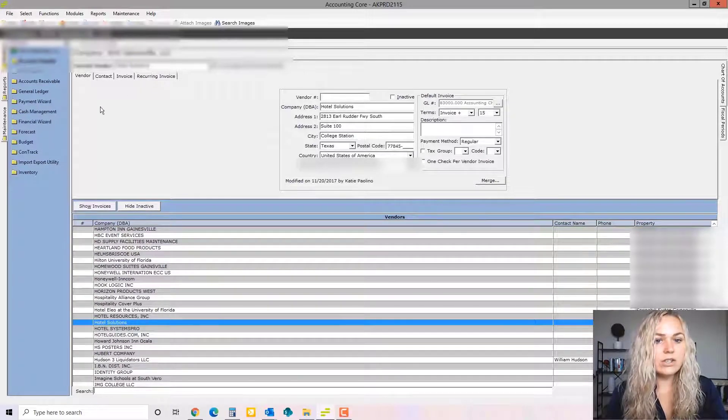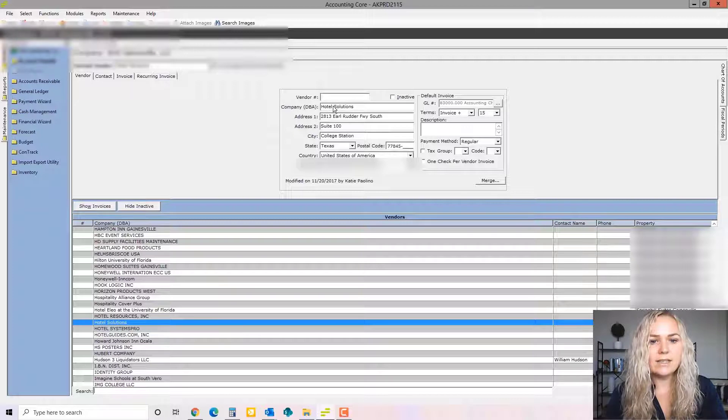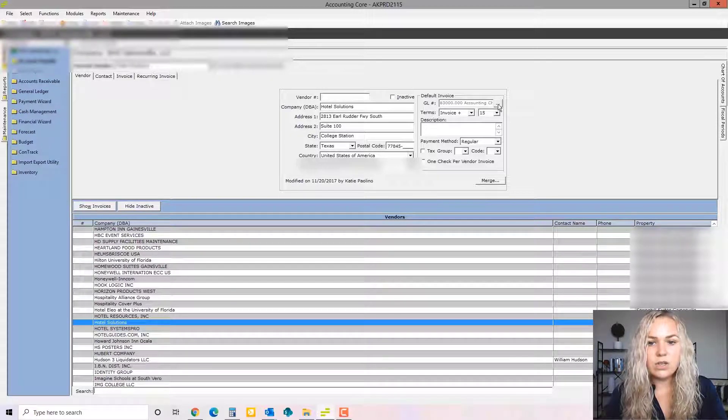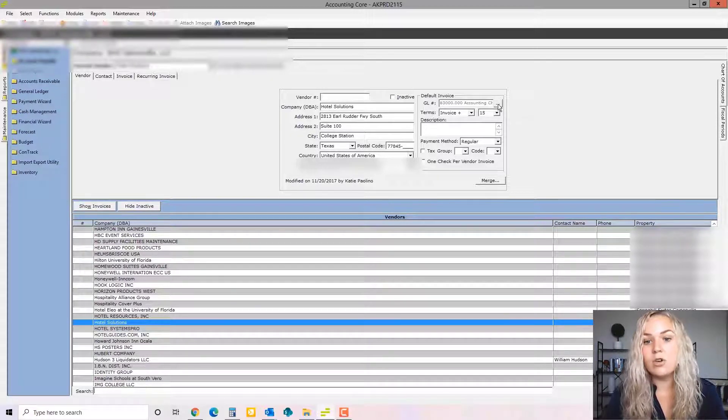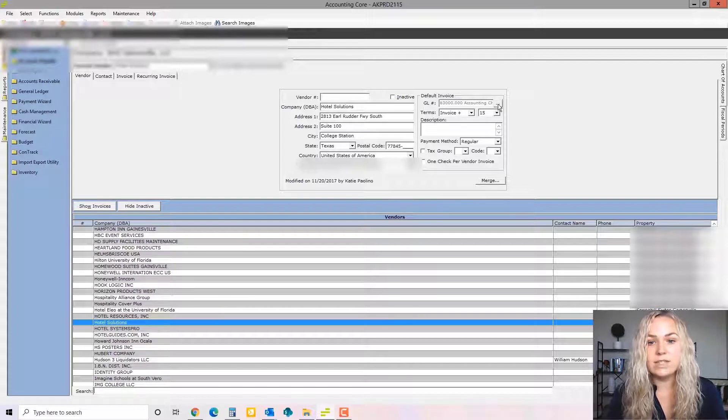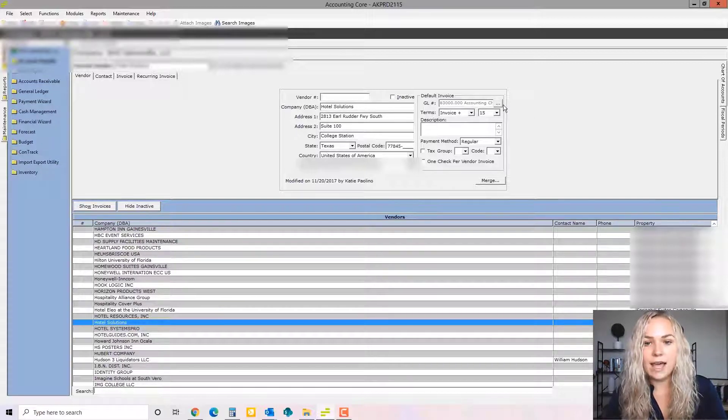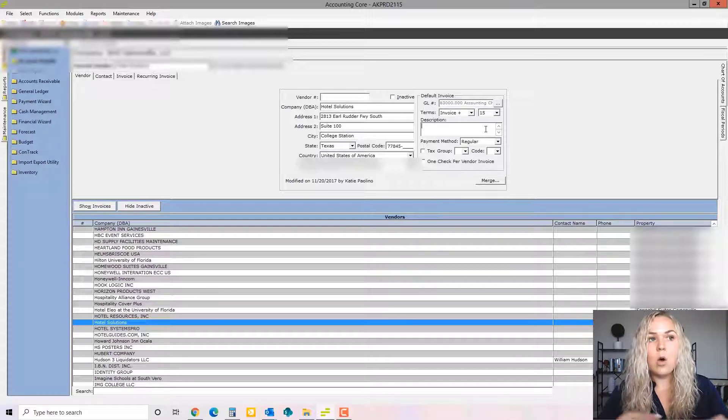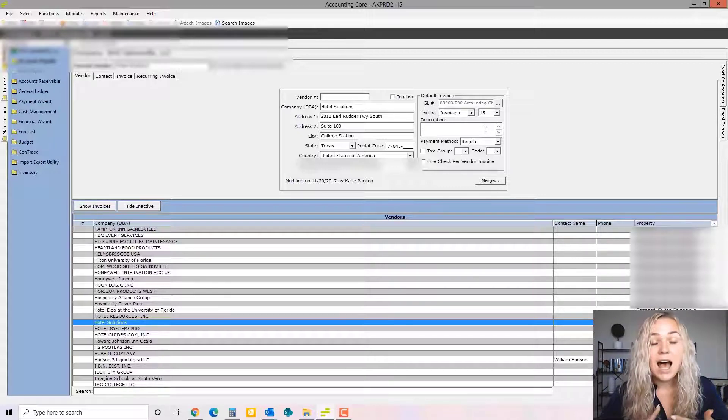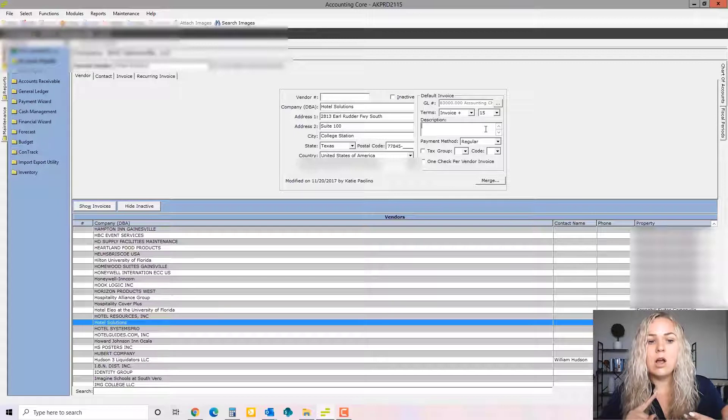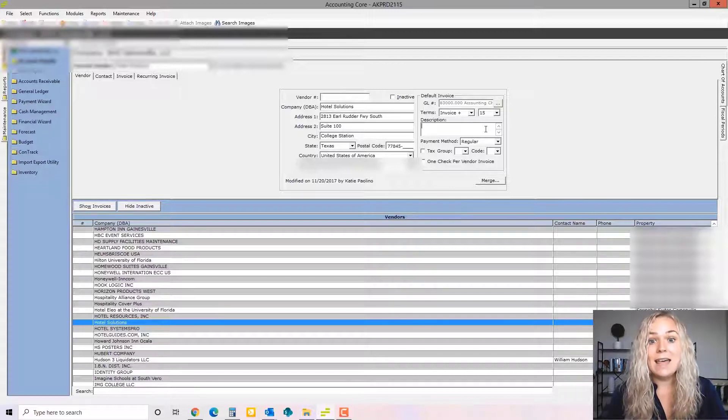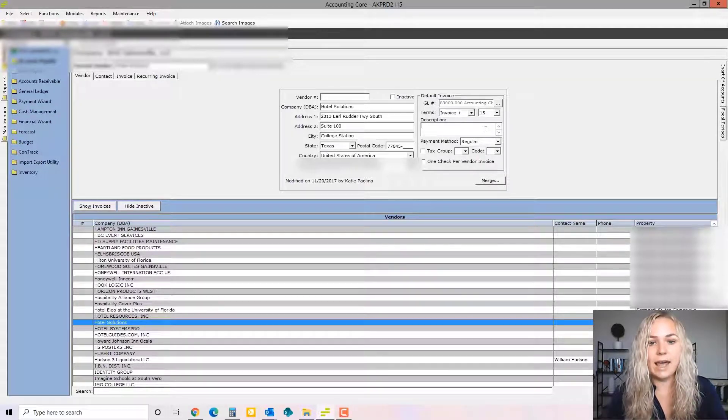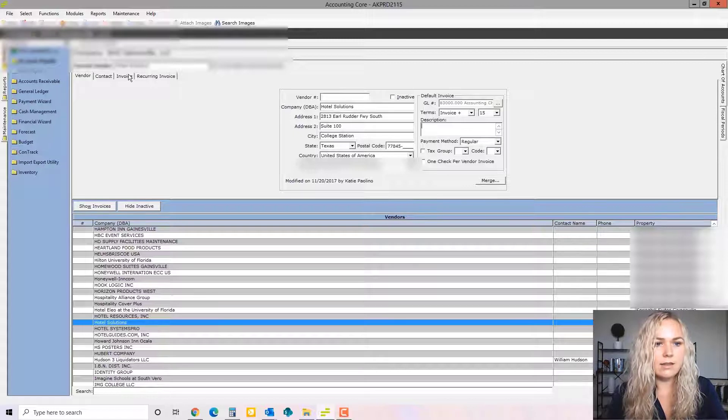If you wanted to enter a new vendor, you would go to new and type in the vendor name and address. You can also use a default GL code. So every time you create a new invoice for this vendor, it's going to automatically be coded to this GL account. And this description right here is going to be what actually prints on the check. So if you have a vendor account number or an account ID that would help them apply the payment to your account, that's where you would put that in the description right here.